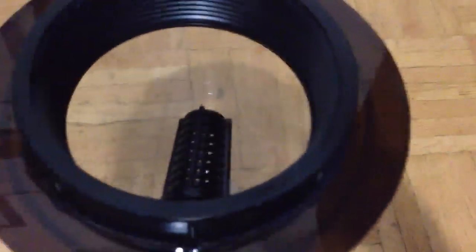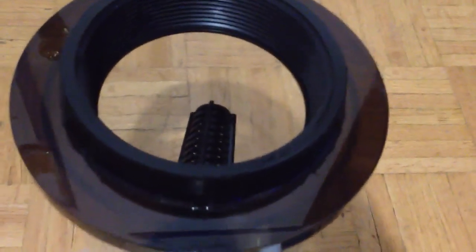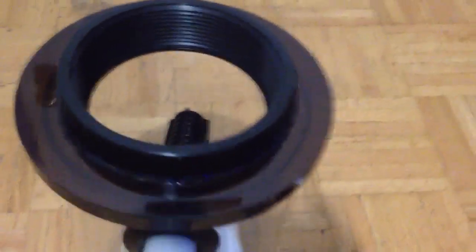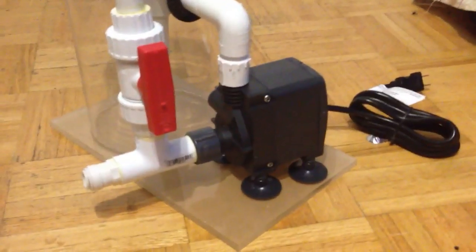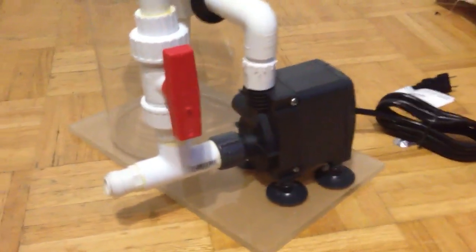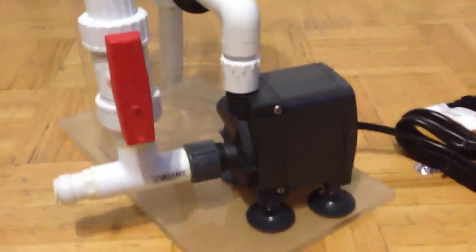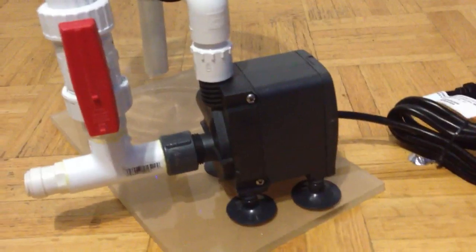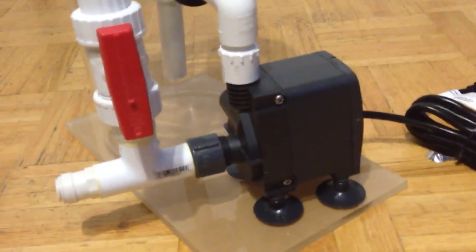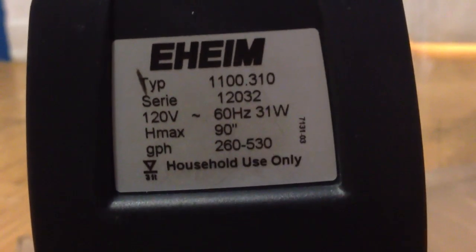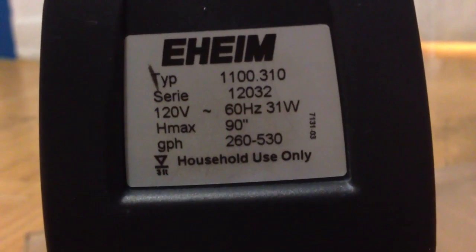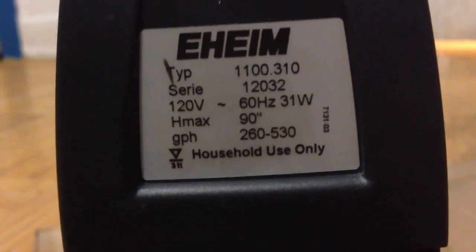The pump is an Eheim Compact 2000 Plus, rated at about 260 to 530 gallons per hour.